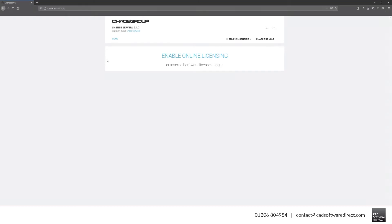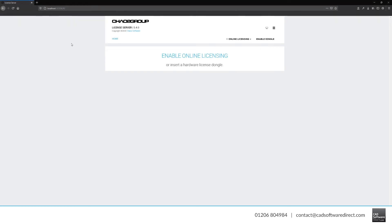We can get a good idea if everything is working properly by opening a web browser and going to localhost colon 30304. If you see this screen, the license server has installed correctly.